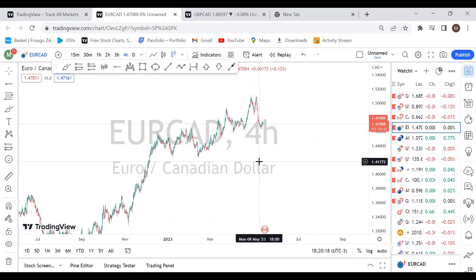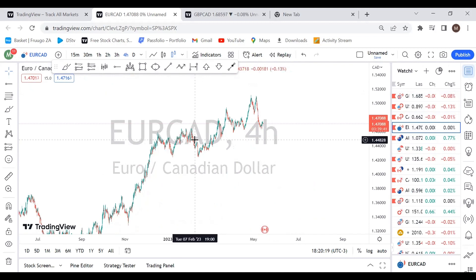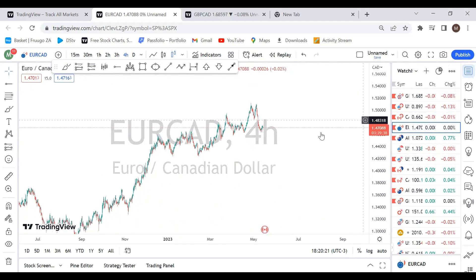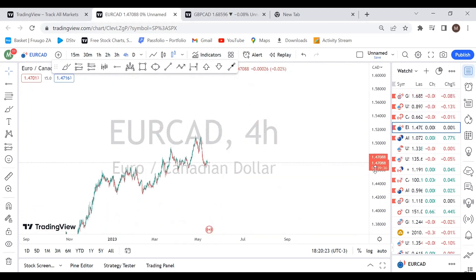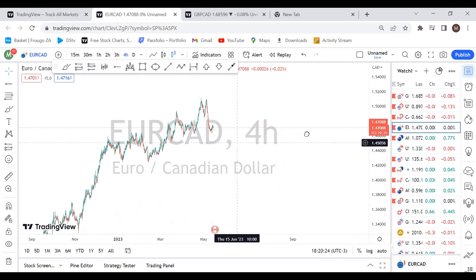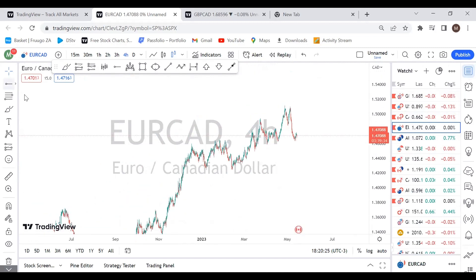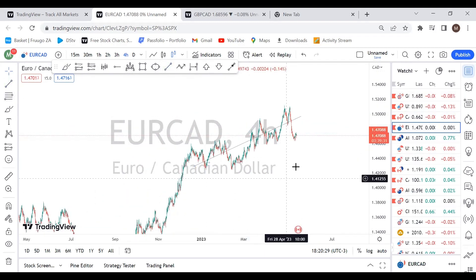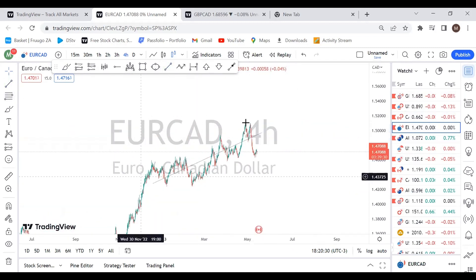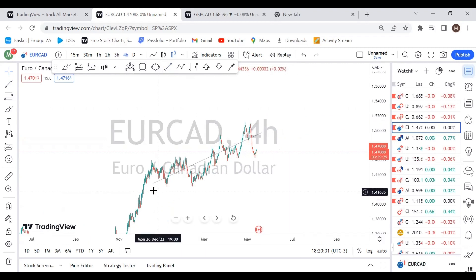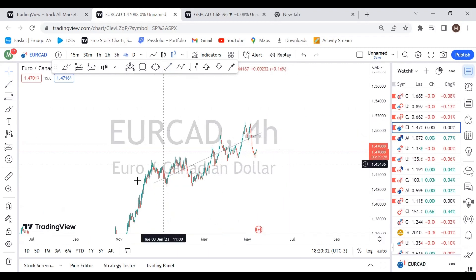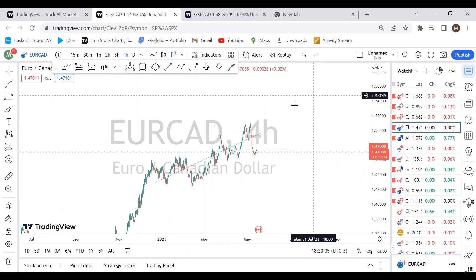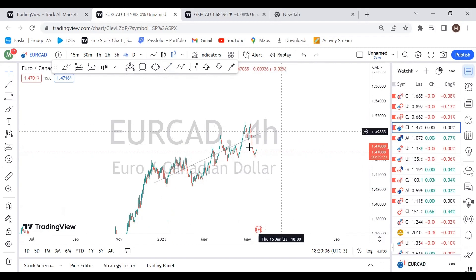Once again, the four-hour time frame is fine. So here we have the price going up — it's bullish. It's an ascending structure, but this doesn't mean it's going to go up forever.